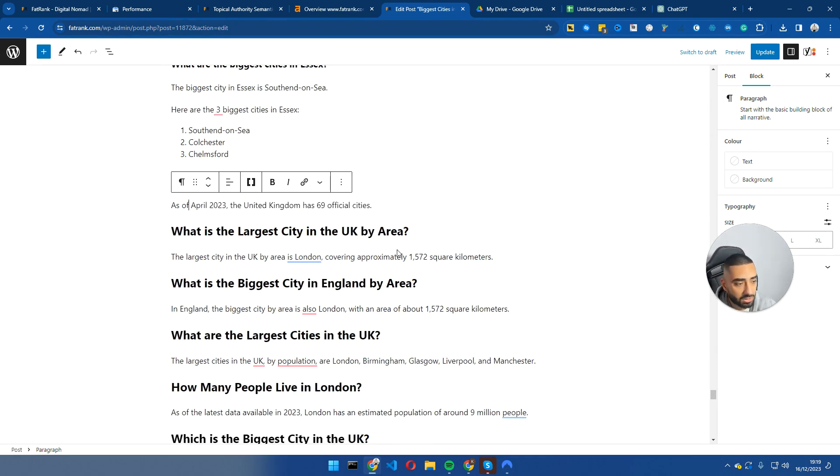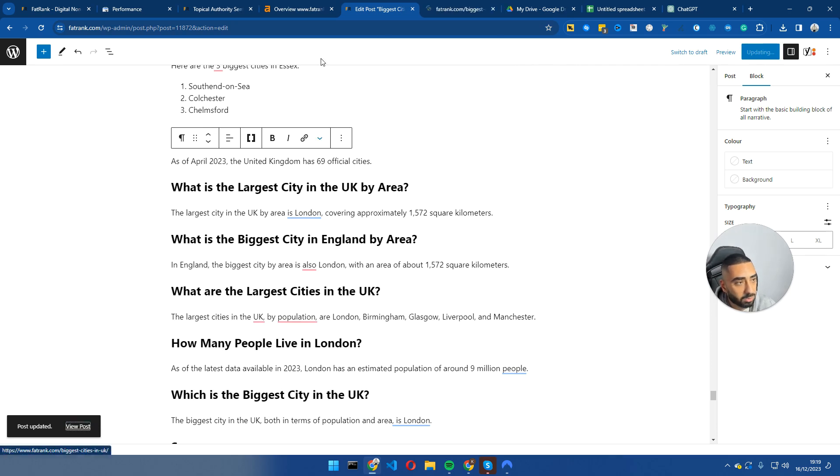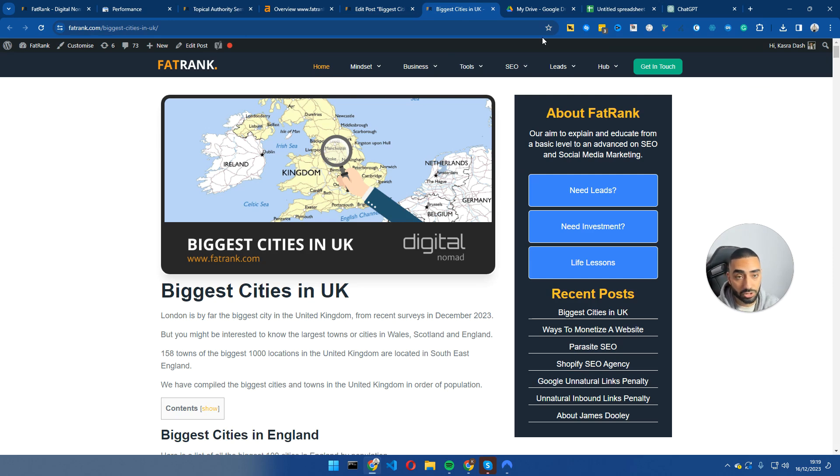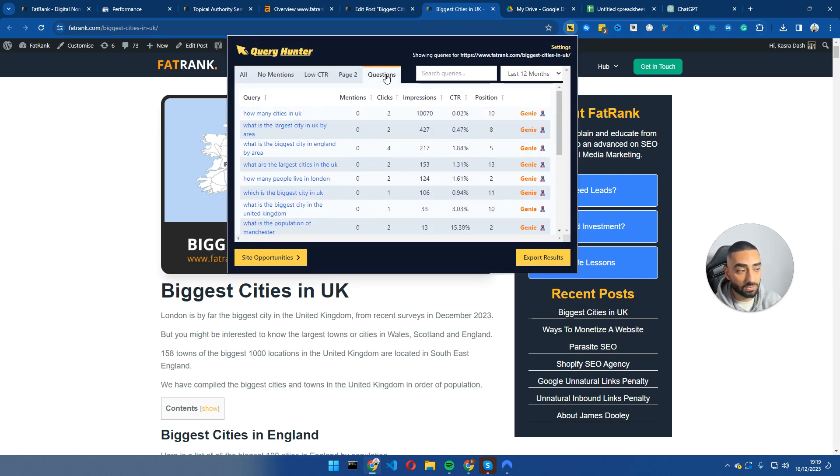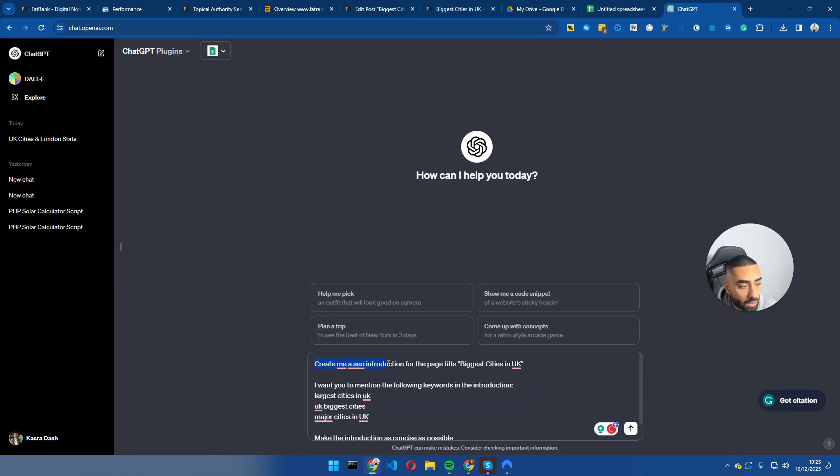So that has been all the tweaks that I've just made. I'm going to click on update and view post. And all I've literally just done is added in a few extra questions. All I've done now is I have just added in four or five questions that we were getting impressions for and some low amounts of clicks. And I've just added it onto the page.